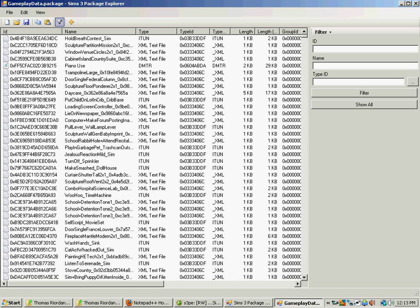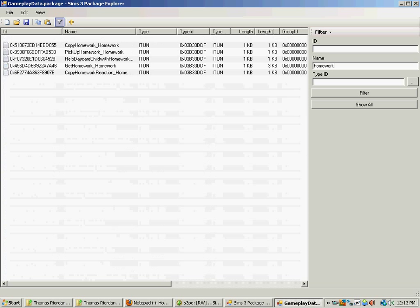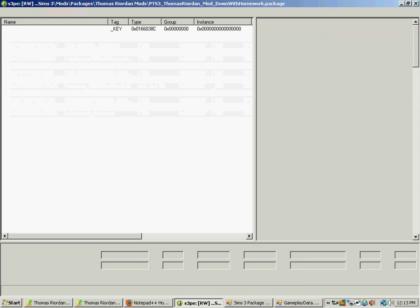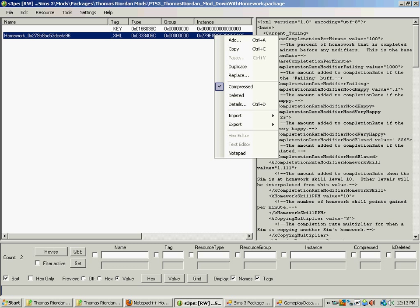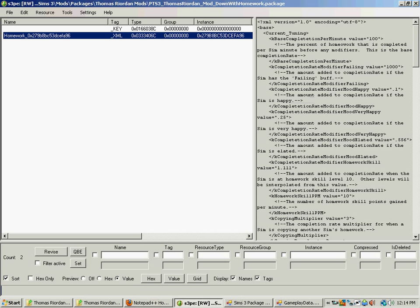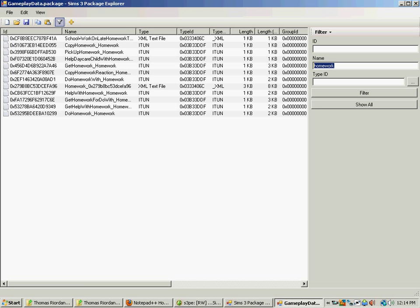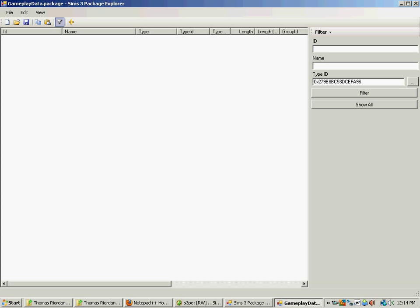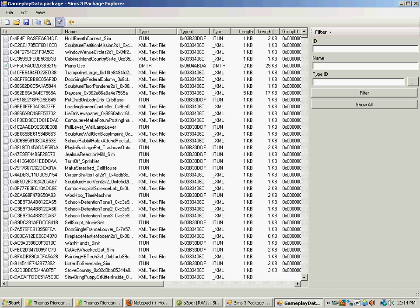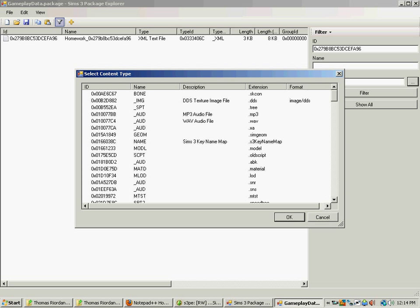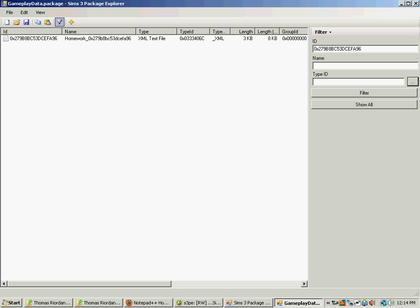OK. Now we know that we're looking for homework XML. So we type in homework. And there it is right there. I'm going to show you how to get the instance and search that too. So we copy our instance. And we put it in the wrong location. There we go. You put it in ID not type ID. Type ID is file type. Like bones and xml and stuff like that.